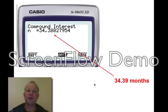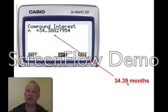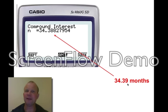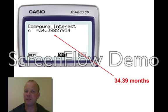You'll have an answer of 34.39. So, 34.39 is 34.39 months because the question was asked in monthly terms. Remember that whatever the question is asked in, the answer for N will be in that same unit.